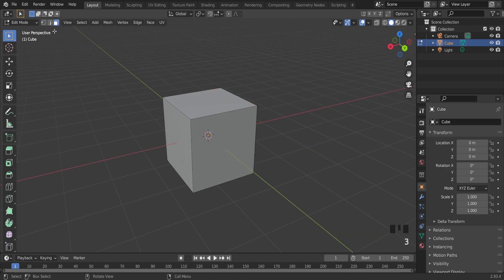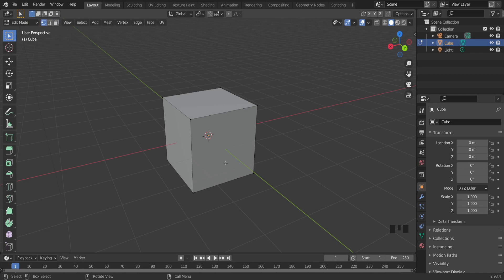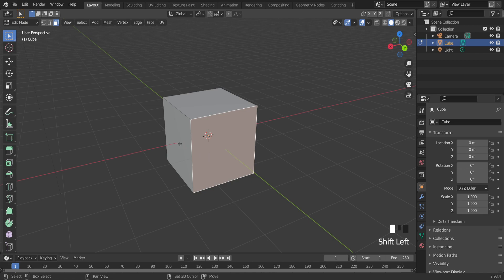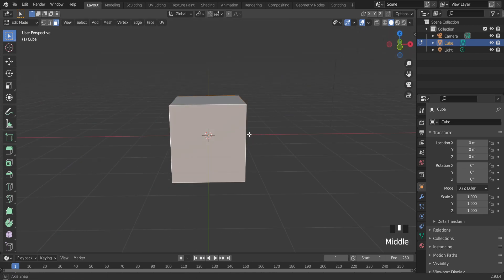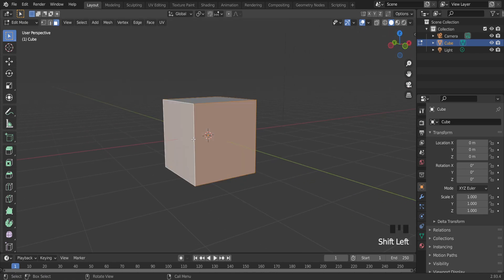I can move between these modes. So if I want to select this face, I just press face select mode, so three button on the keyboard, and right now I can select any face.